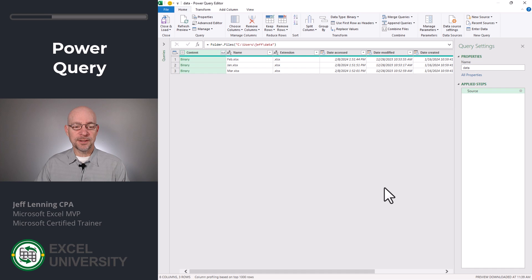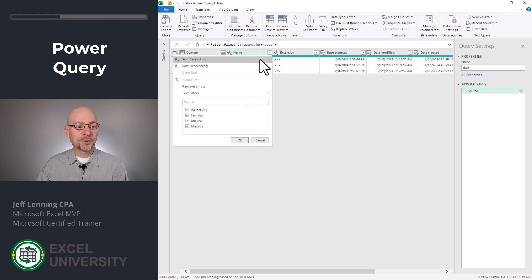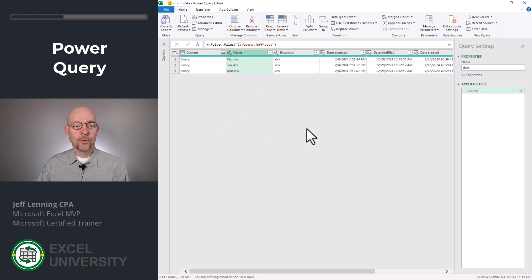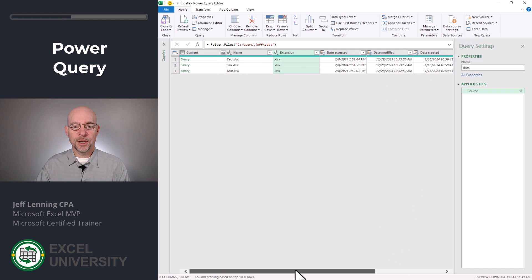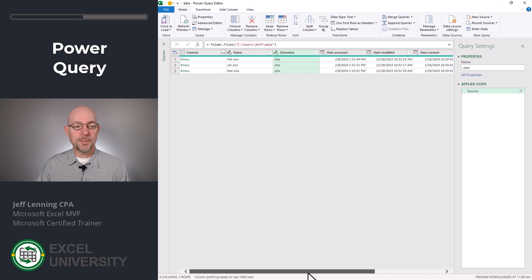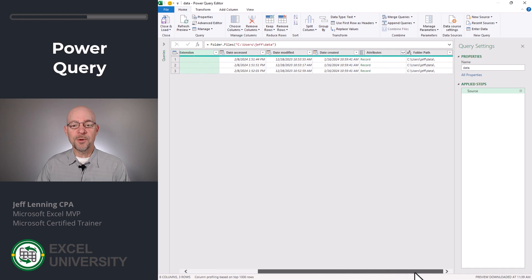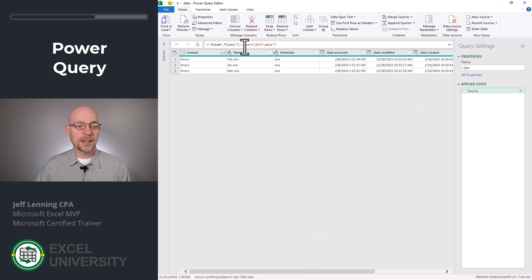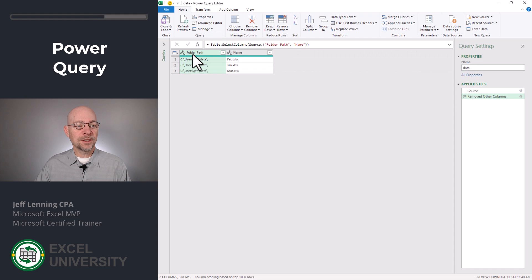If we don't want all of them listed, we can simply use these filters. For example, we can apply a filter based on the name, the extension, key dates, and the folder path. In our case, we're going to include all of them. So the main thing I need to send forward is the folder path and the name, so I can remove everything else. I'm going to click folder path, hold down the control key, click name, and then click remove other columns. That gives me the folder path and file name.